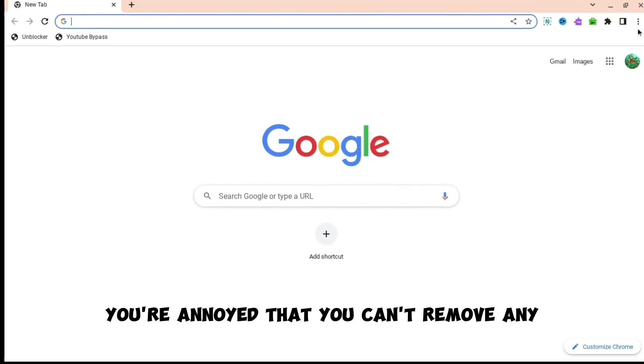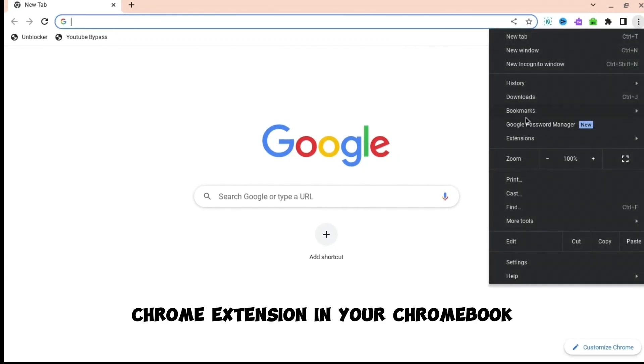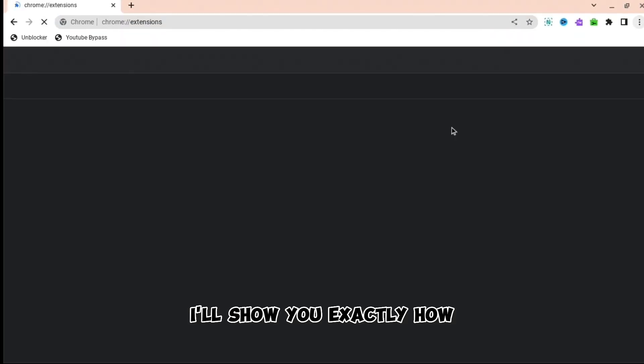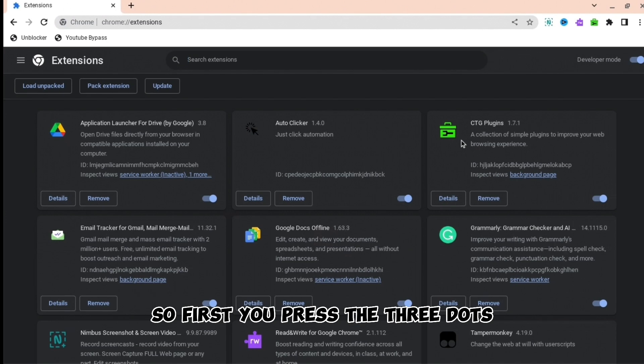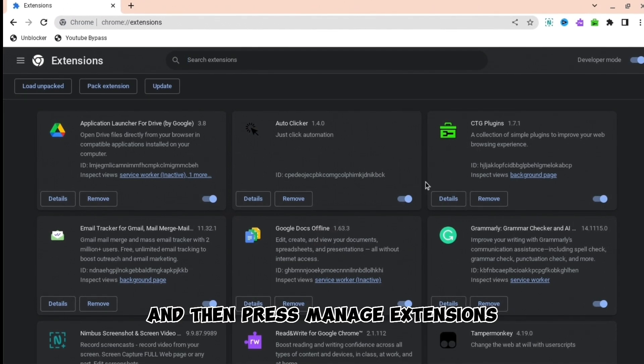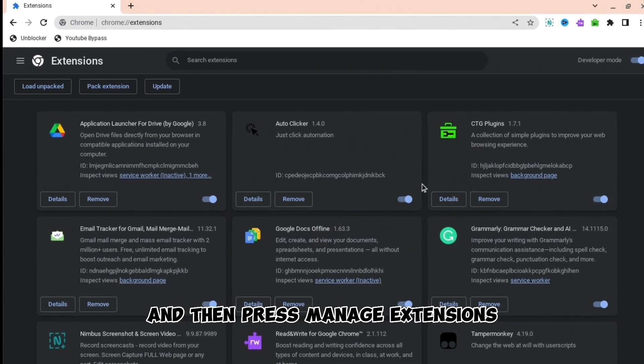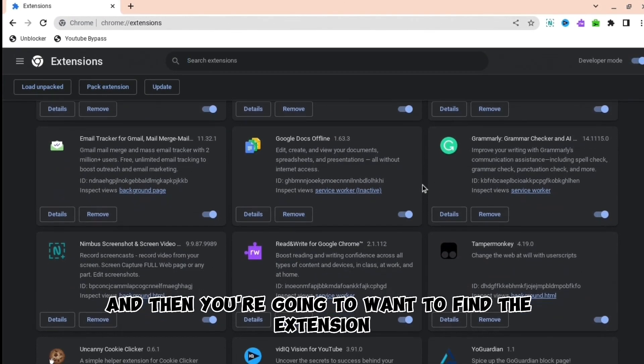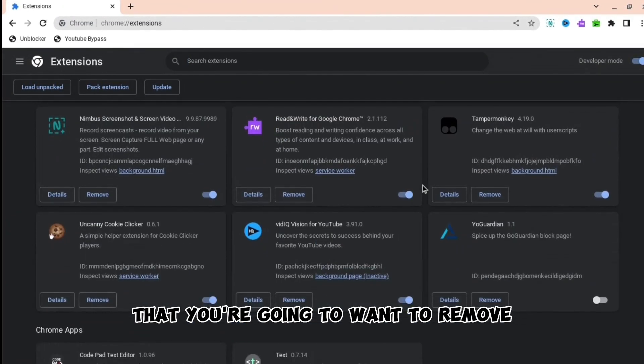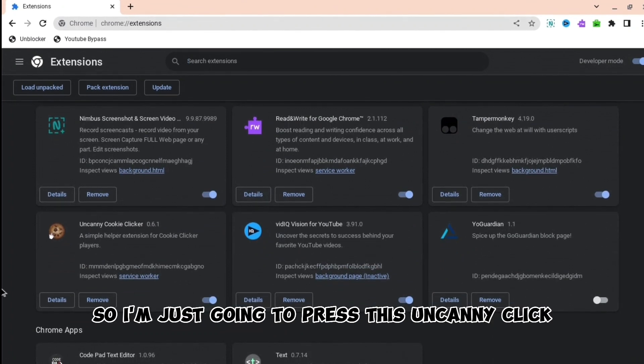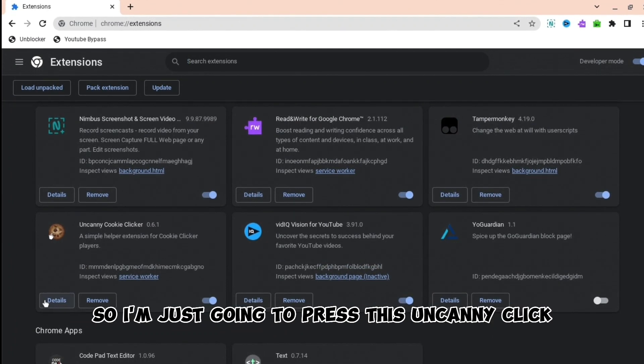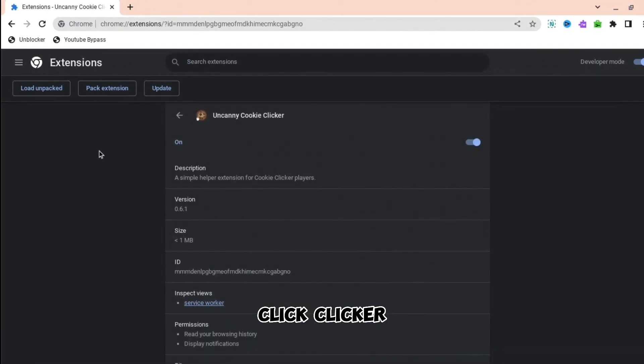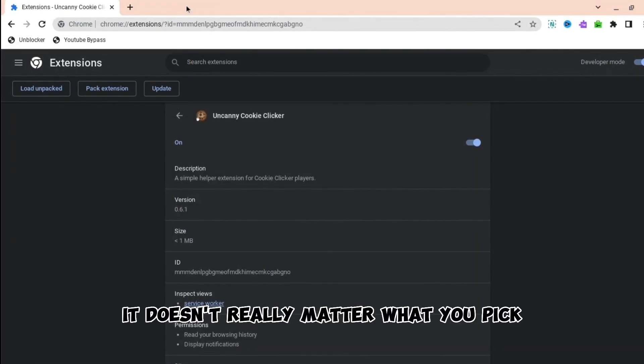If you're annoyed that you can't remove any Chrome extension on your Chromebook, I'll show you exactly how. So firstly, press the three dots and then press manage extensions. Then you're going to want to find the extension that you're going to want to remove. So I'm just going to press this Uncanny Cookie Clicker, it doesn't really matter what you pick.